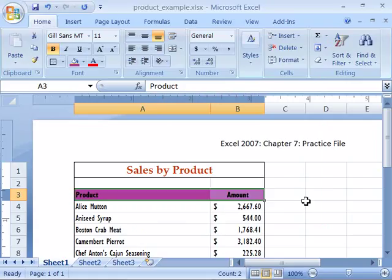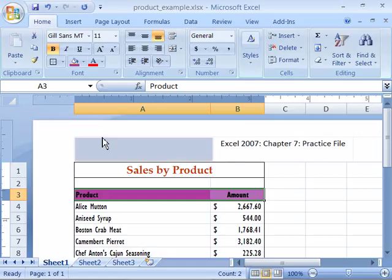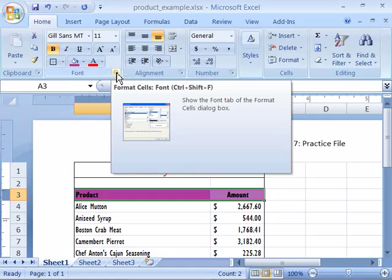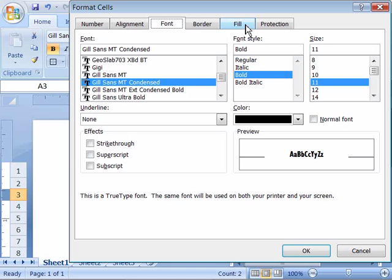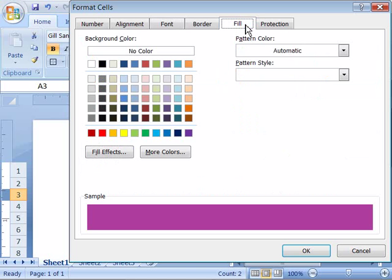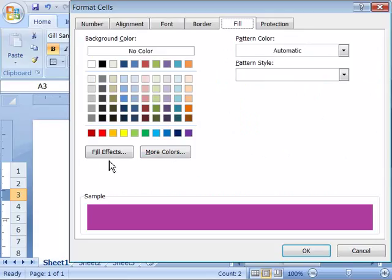Now if I wanted to apply a pattern to this selection that I have, I can do that by going through the More Options button up here in the Font group. I'll go ahead and select this button. I'll choose the Fill tab because I'm looking to fill the background with a pattern. And notice that over here, they have Pattern Color. You also have Fill Effects and More Colors. Let me show Pattern first, and then we'll look at Fill Effects.